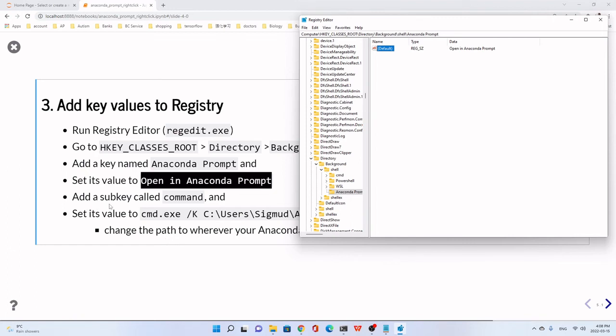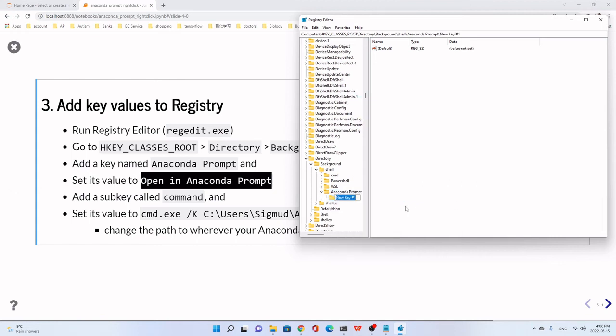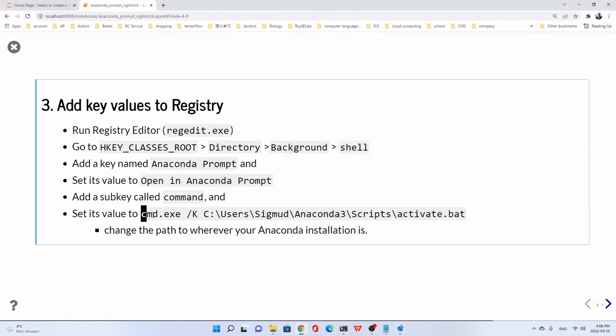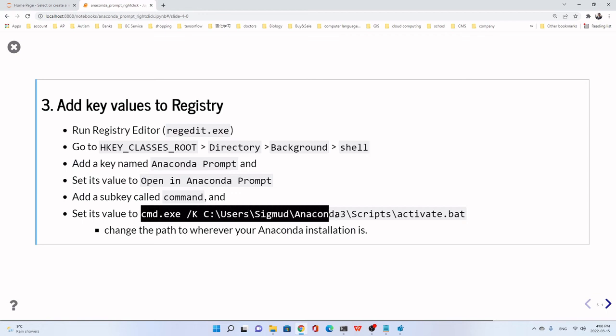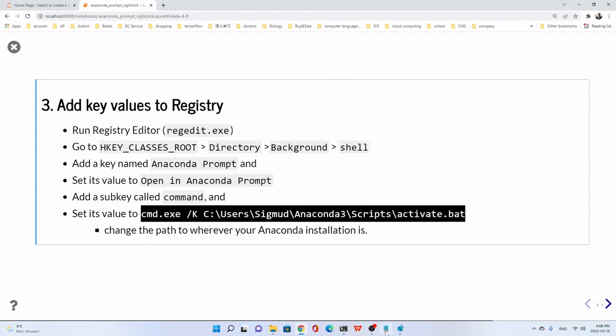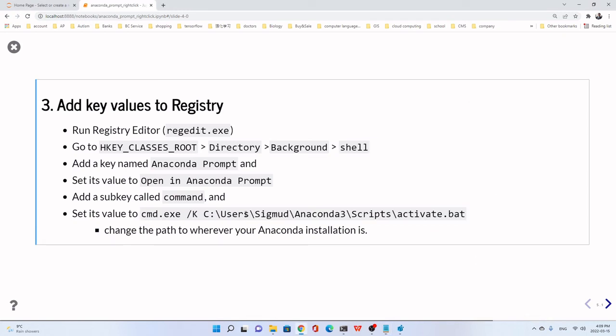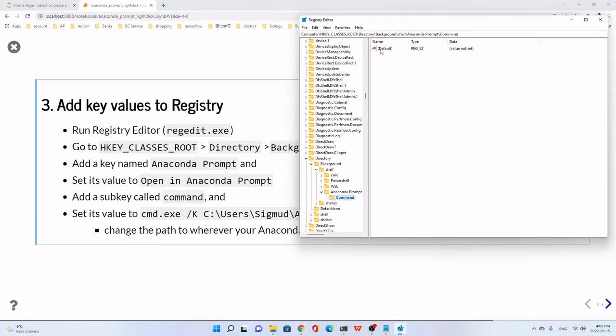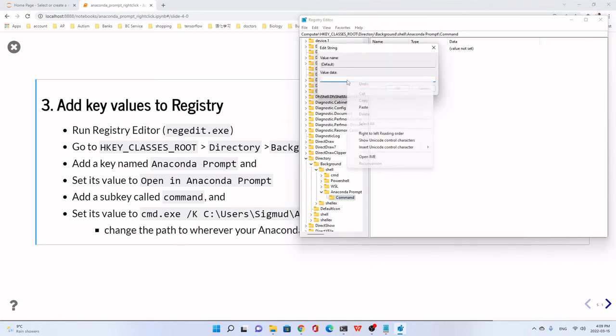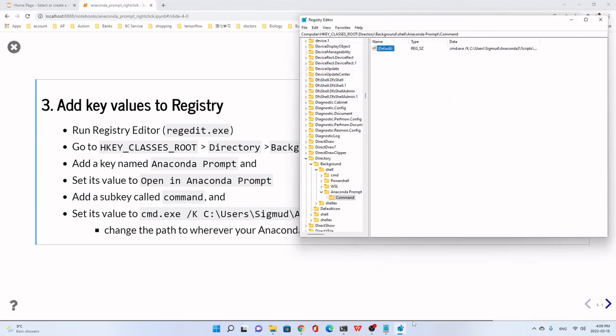Next, we add a subkey called Command. We still click this Anaconda Prompt, then right-click, then we give a key. Give a name, Command, like this. Now we copy, the first one, the cmd.exe to the activate.bat. That means the first in the text editor. I already put it in this slide. So we just double-click this and set the value. Just paste what we copied. So here.